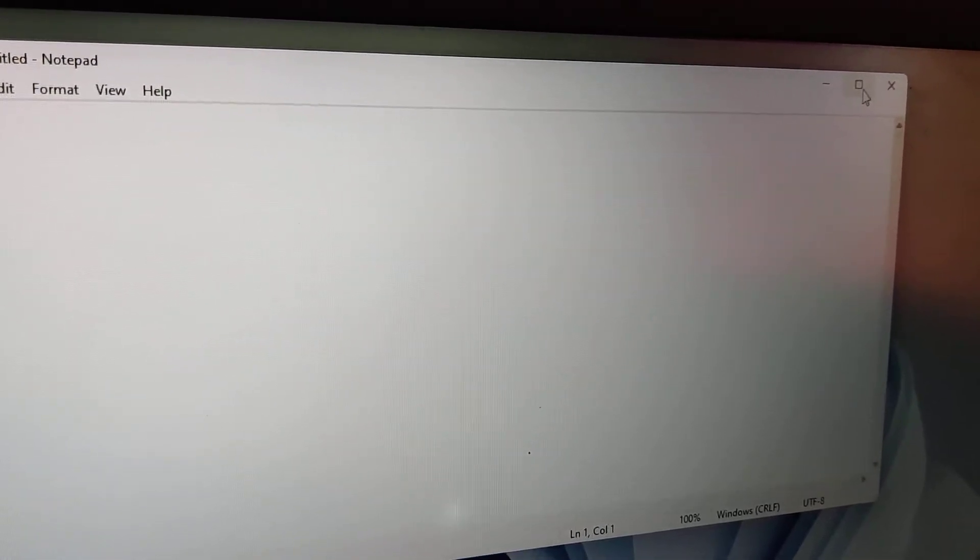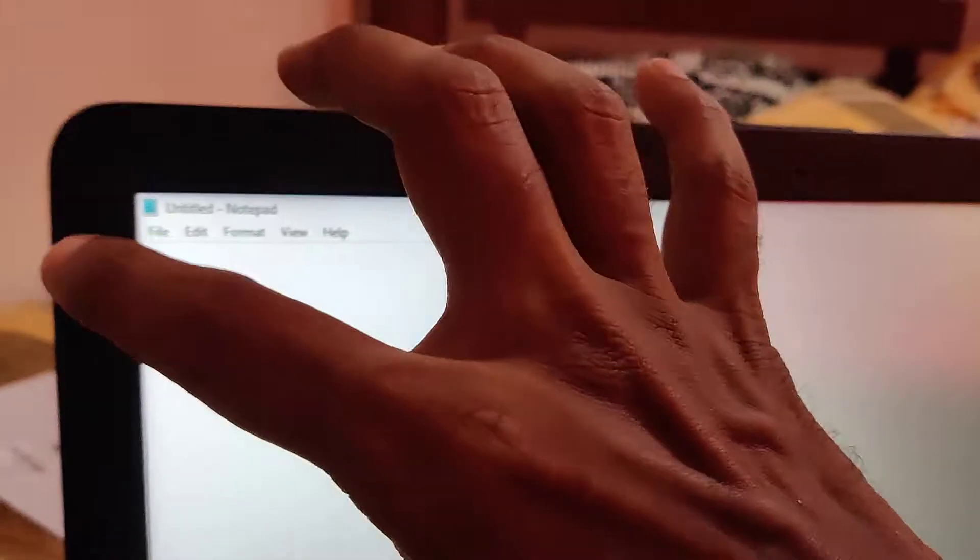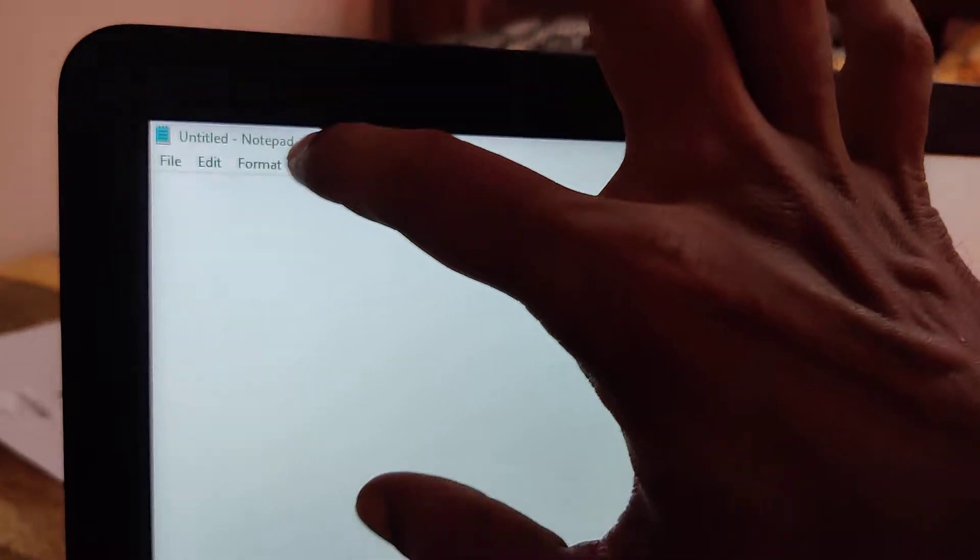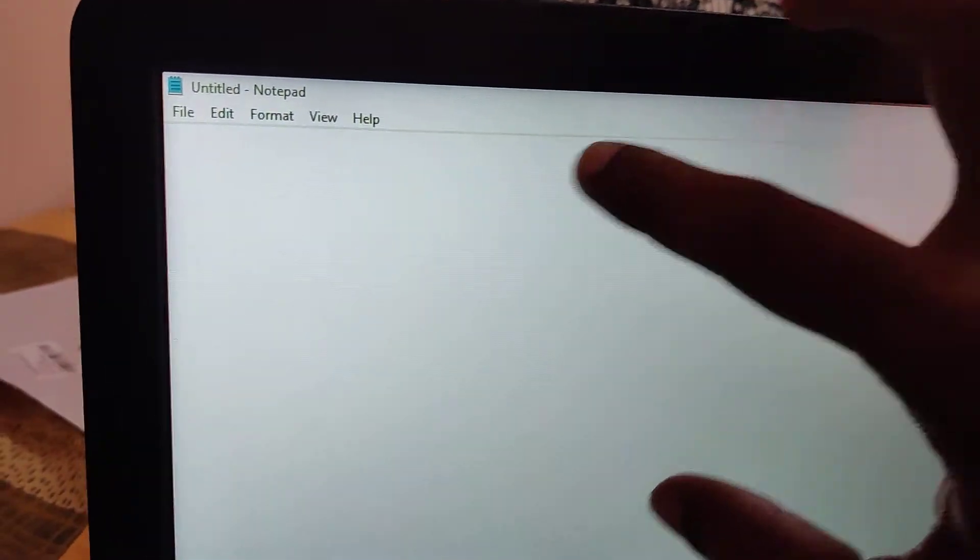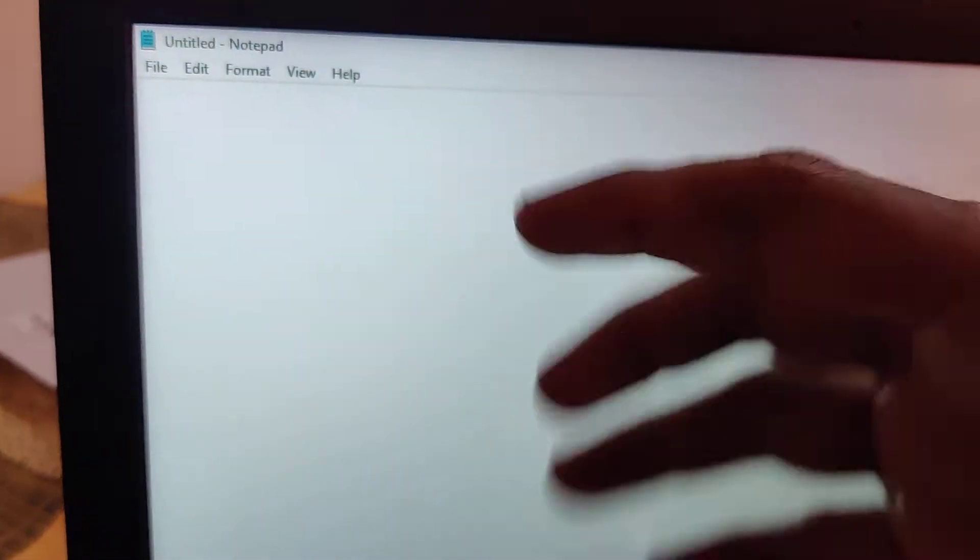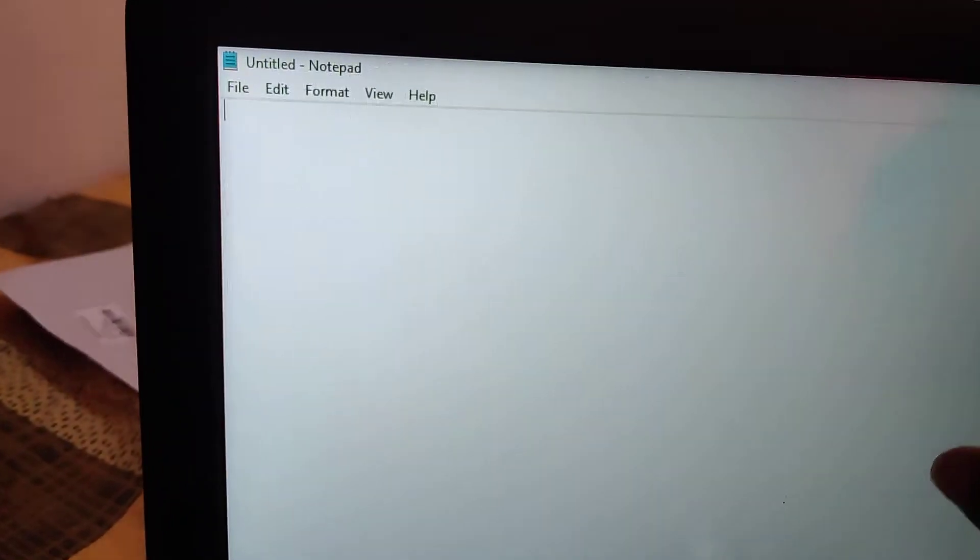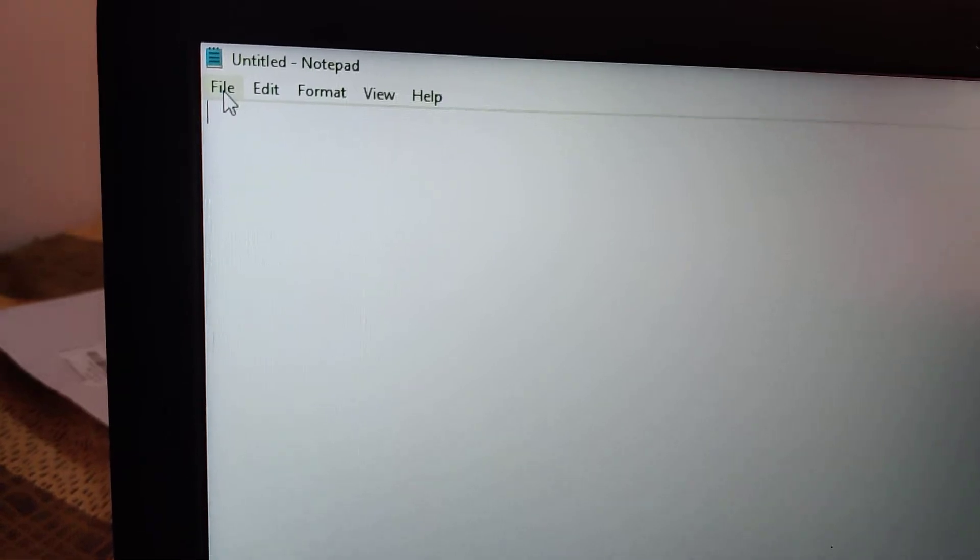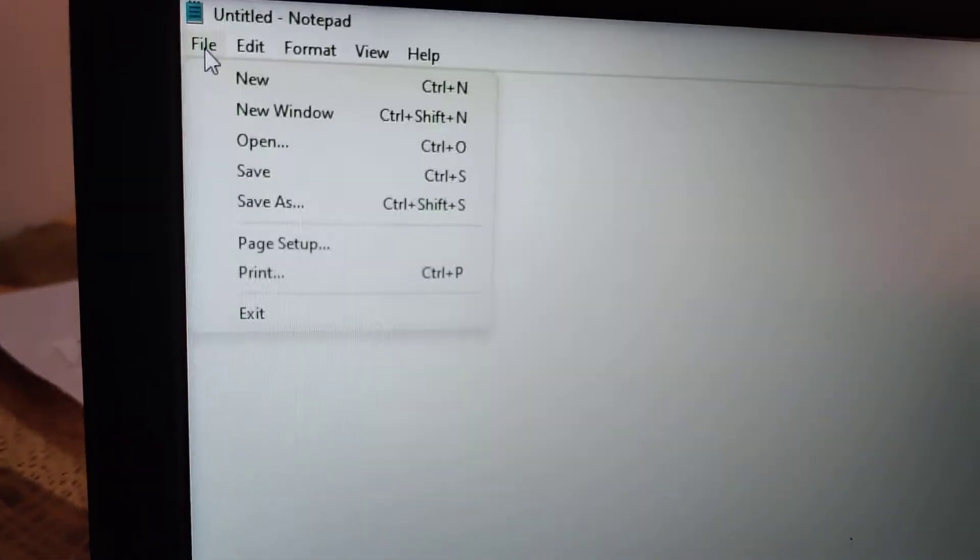If you want to change the size to A4, for example to take a printout in an A4 sheet, you can simply click this File here. From here you can see Page Setup - select the Page Setup.